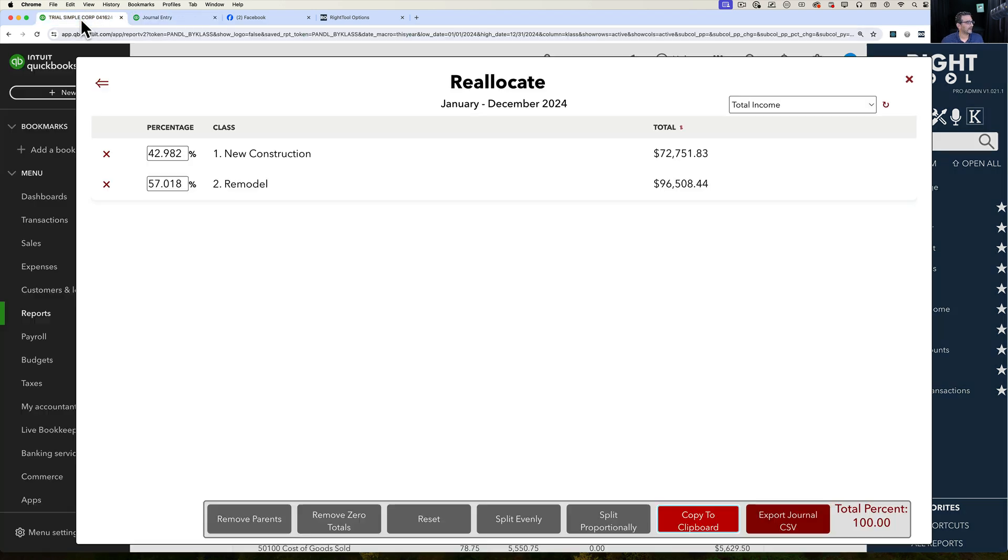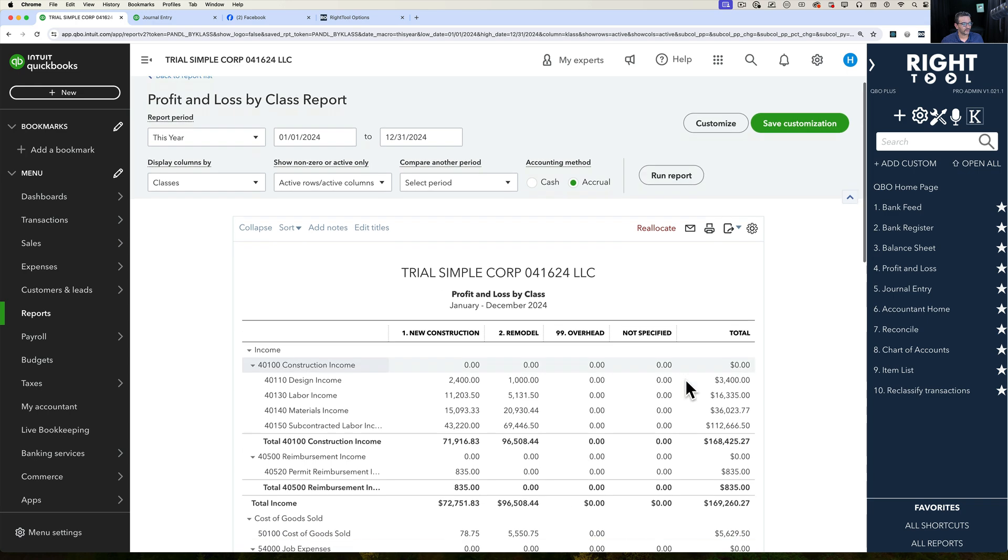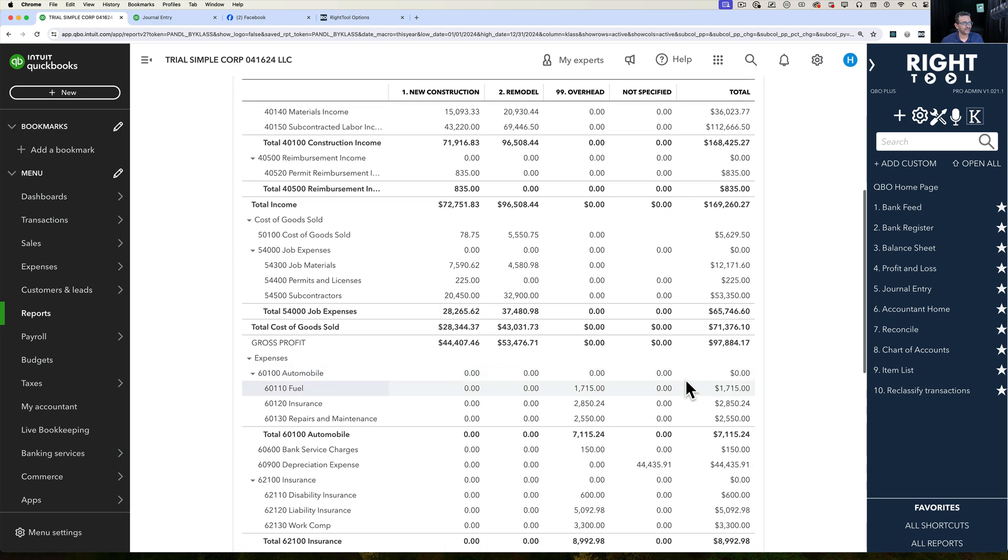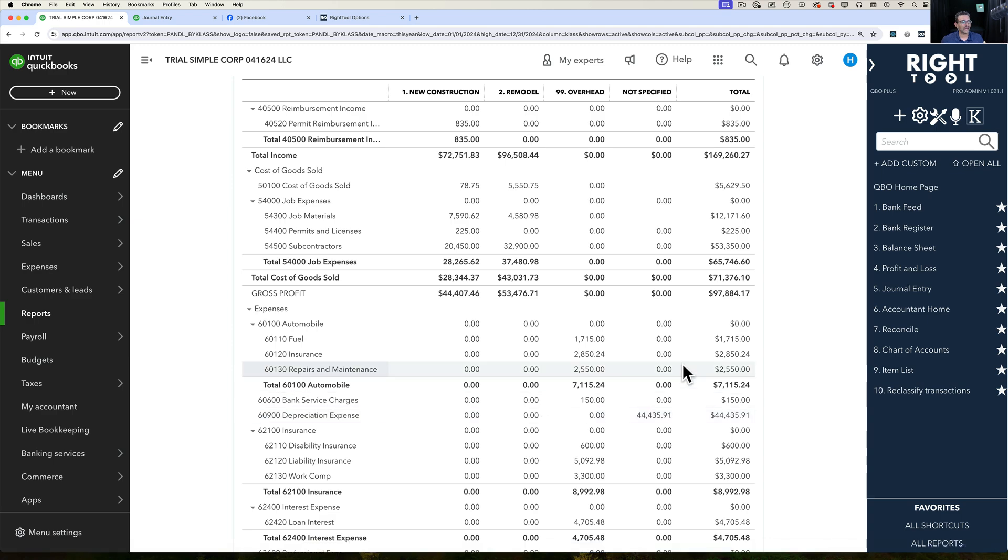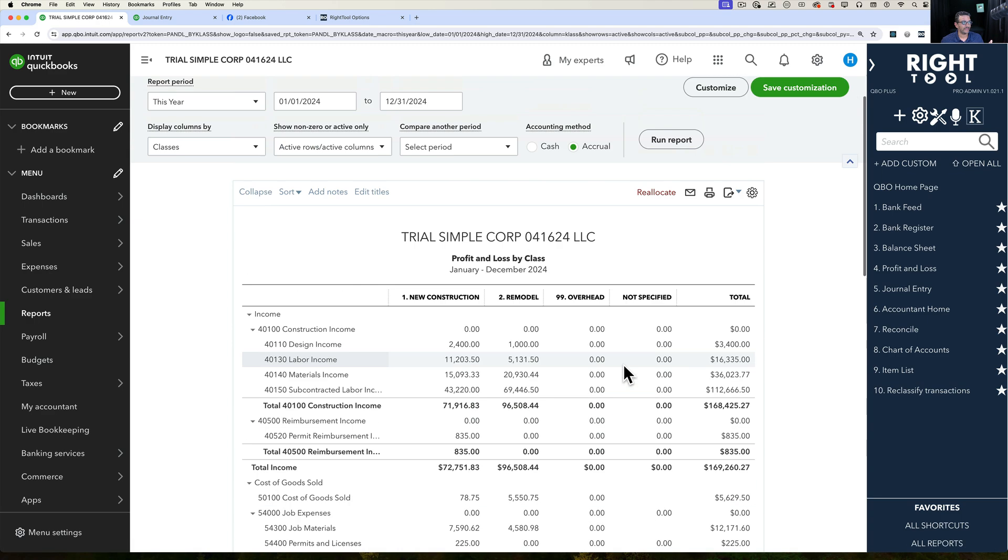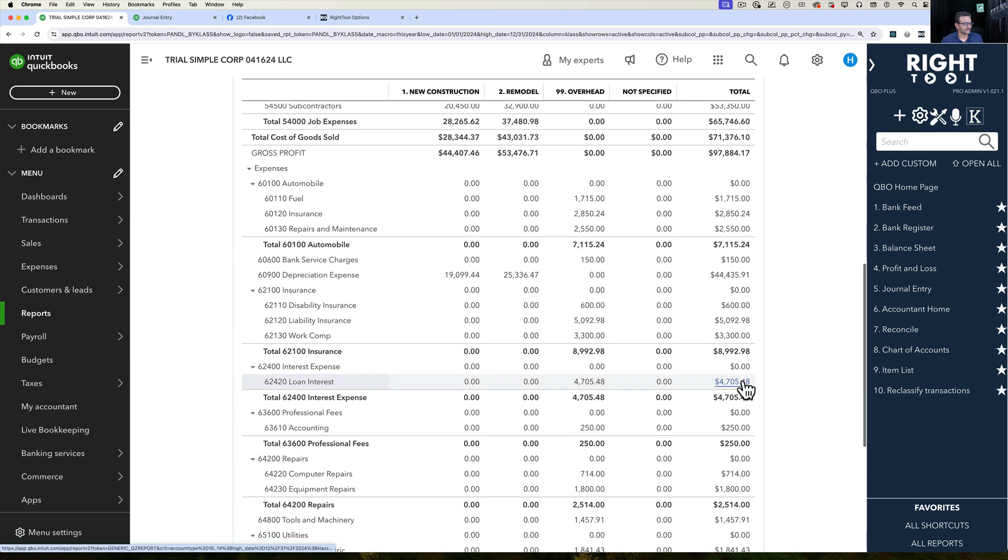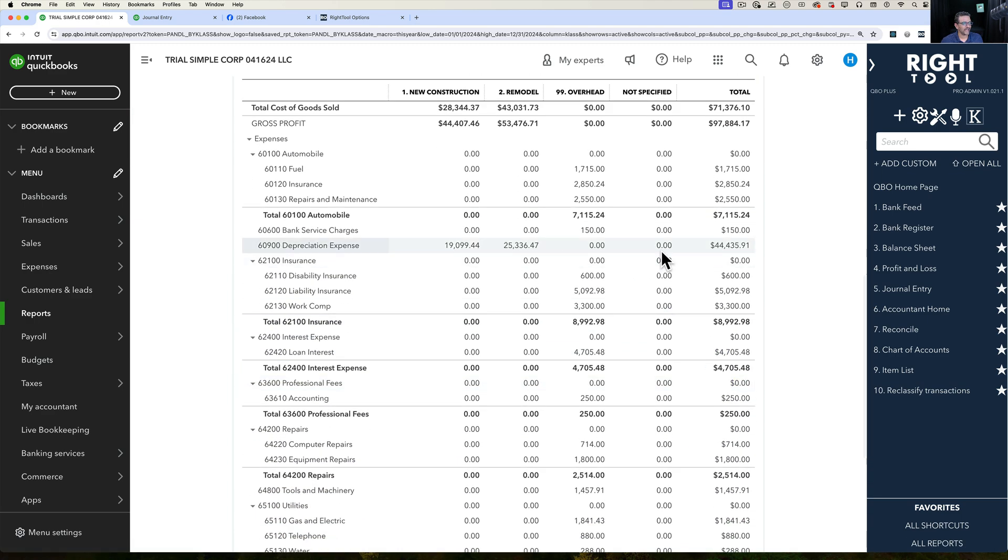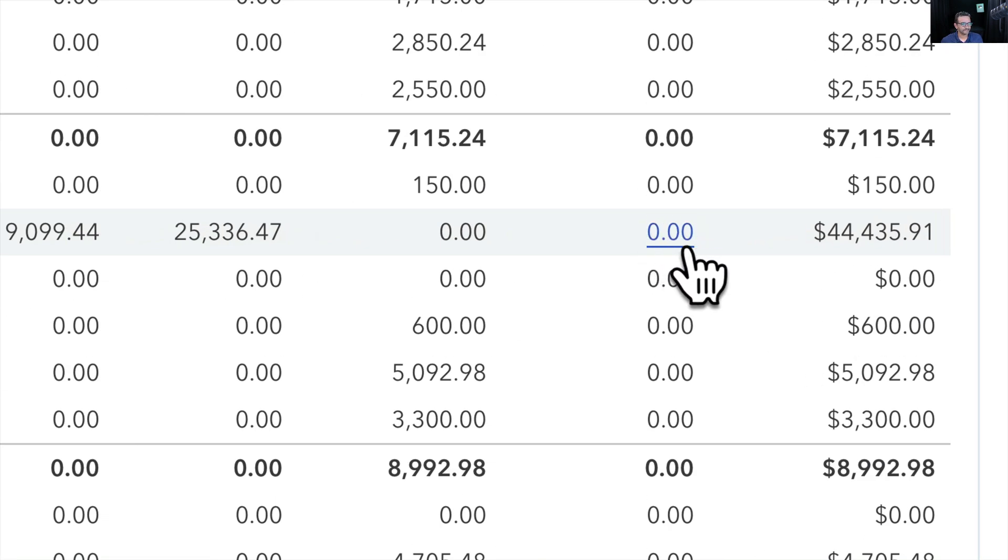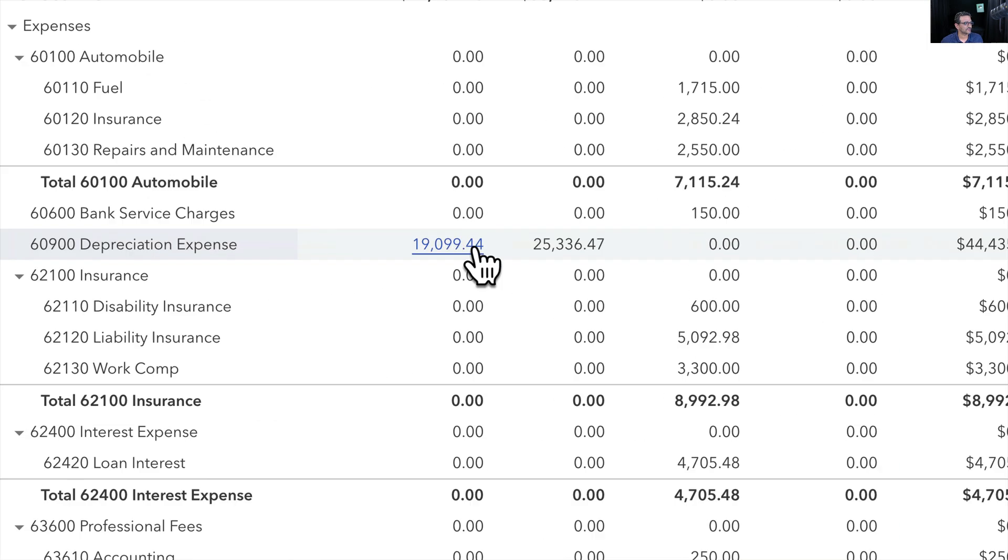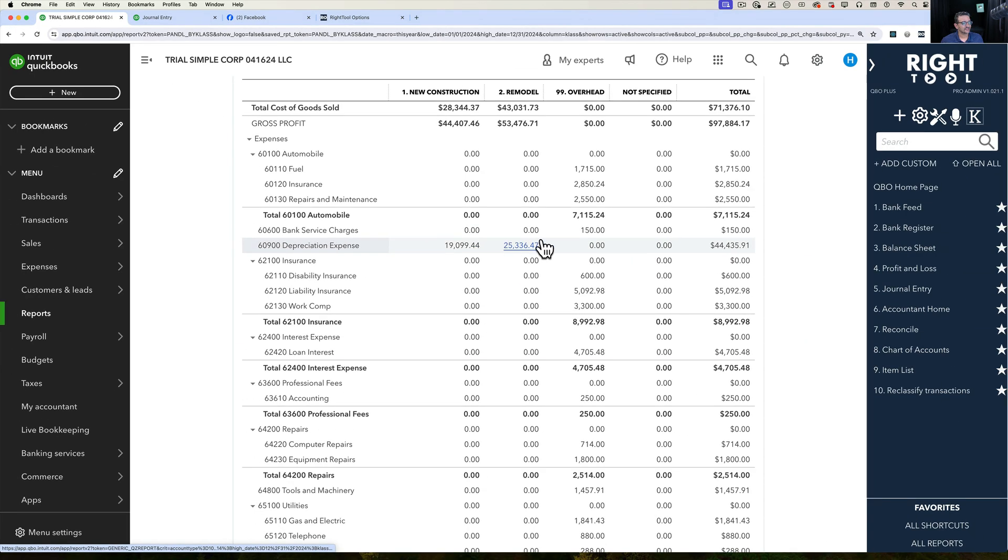Now I can go back to my report, X out of this. And then when I click on run report, what's going to happen is this $44,000 is no longer going to be there. It's now going to be split proportionally based on sales. I'm going to click on run report. And now we see we no longer have the $44,000 sitting in this not specified class, it's now split proportionally.